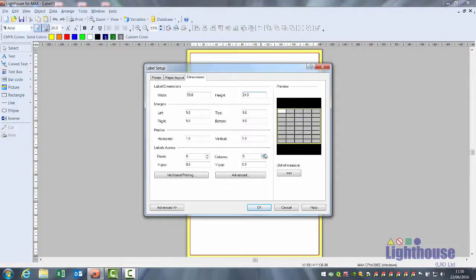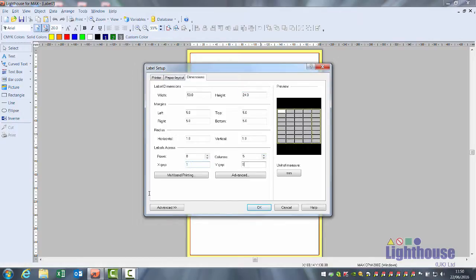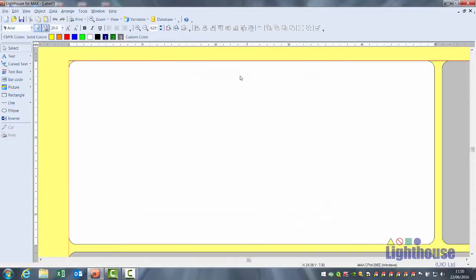It will then work out how many 50 mil labels can fit up to the two meter length. For X and Y gap, we recommend putting at least a one mil gap. This makes it easier to separate your labels. Click OK.